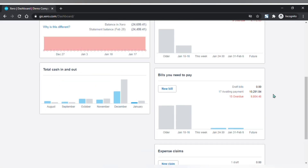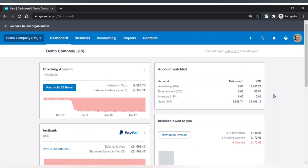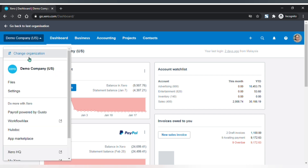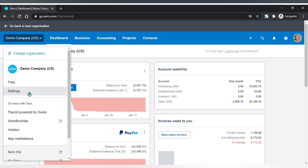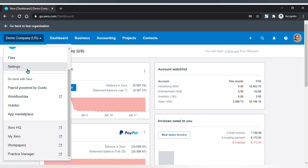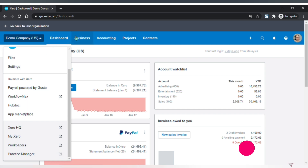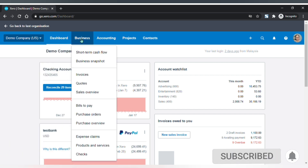Next, let's look at the menu bar at the top. From the first button with your business name, you can change to other businesses that you have access to, view the files of this business, access the settings of this business, and links to other apps and Xero pages.